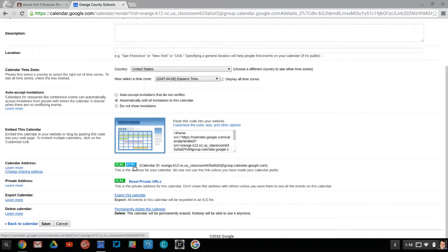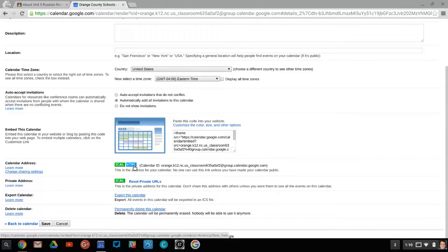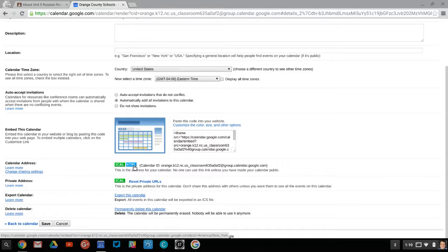You can get an HTML address. If you only teach one or two classes or even three, you could put those links right into your email signature, but you could also put those links on a classroom site, on a Google site, Weebly, whatever.